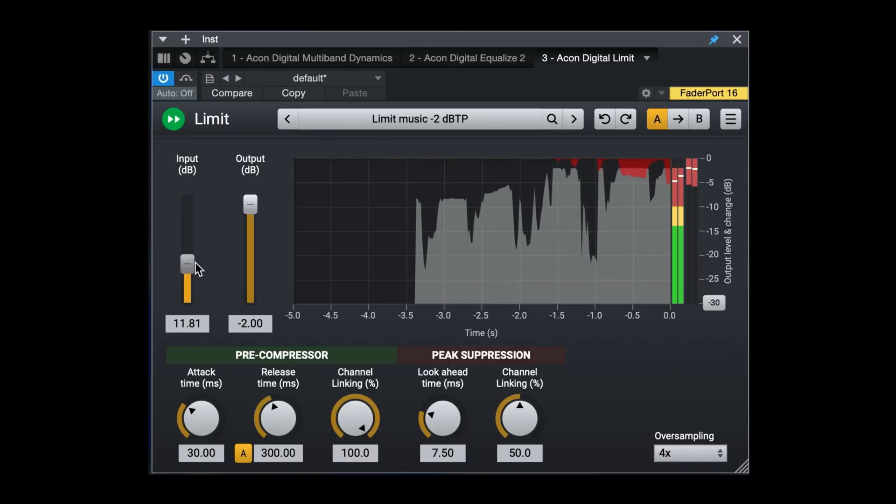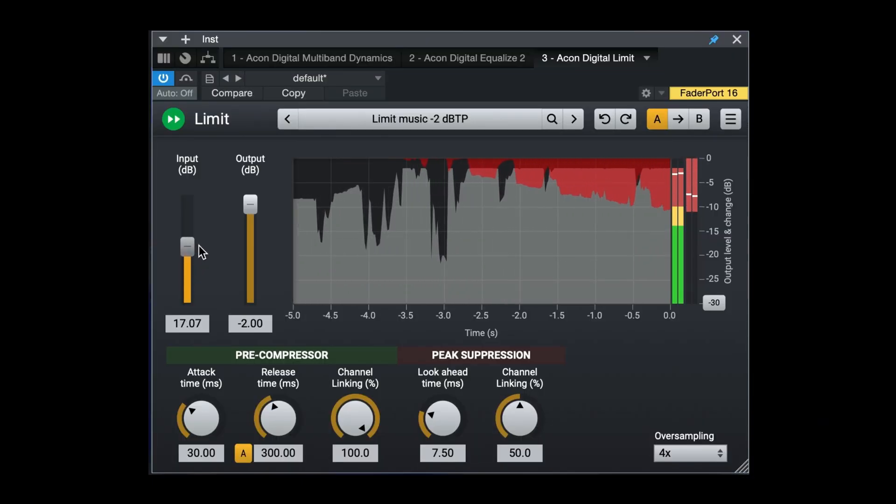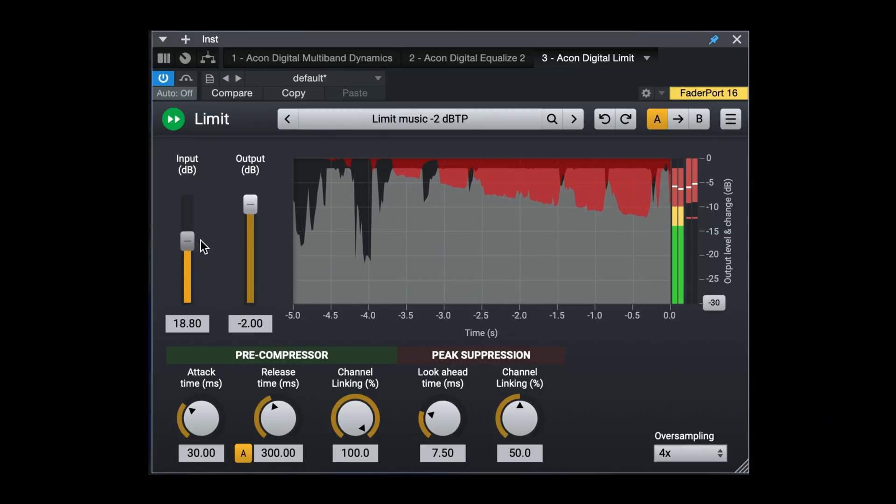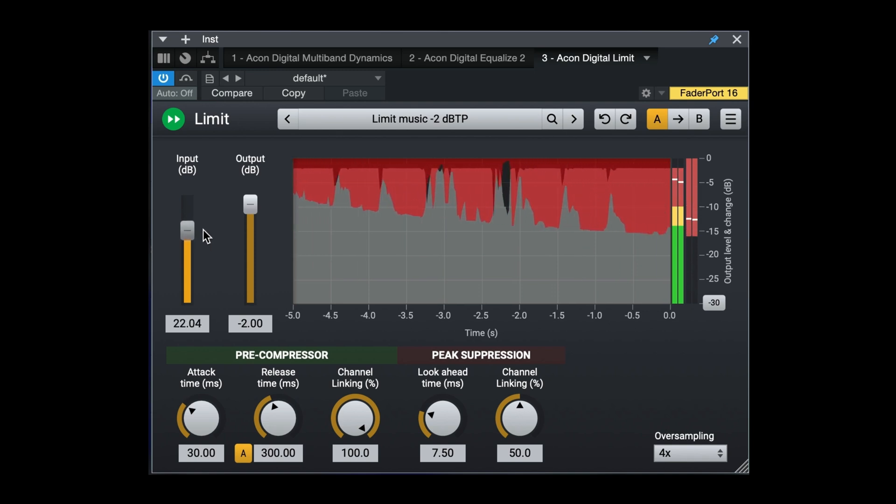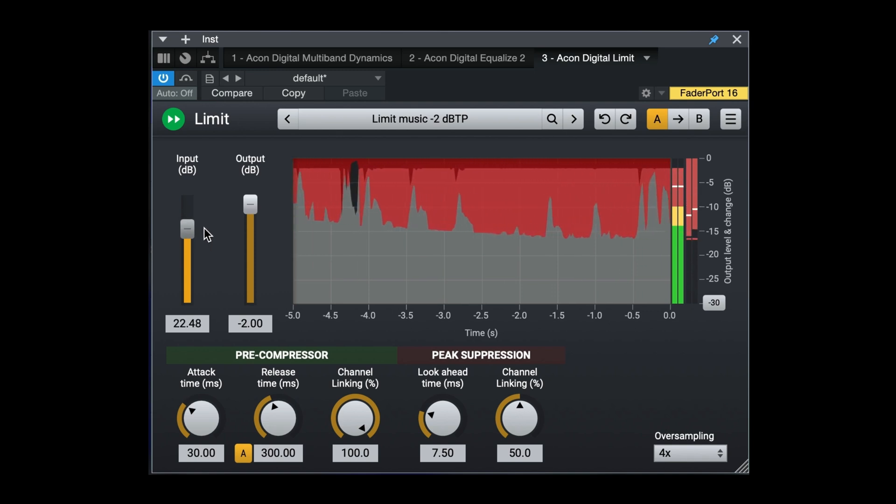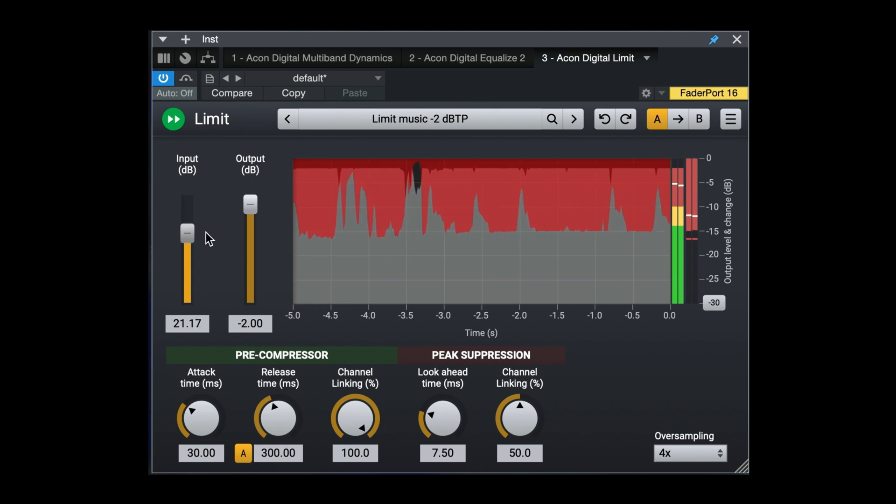The limit plugin is characterized by a very clean and transparent sound, which includes a separate pre-compressor and peak suppression stages, which together with four times oversampling will allow you to reach the required loudness without compromises.